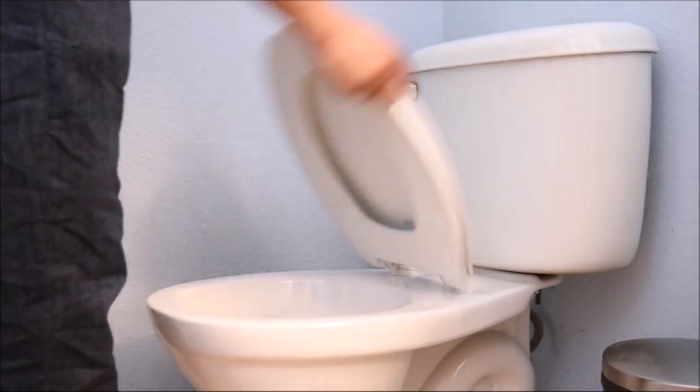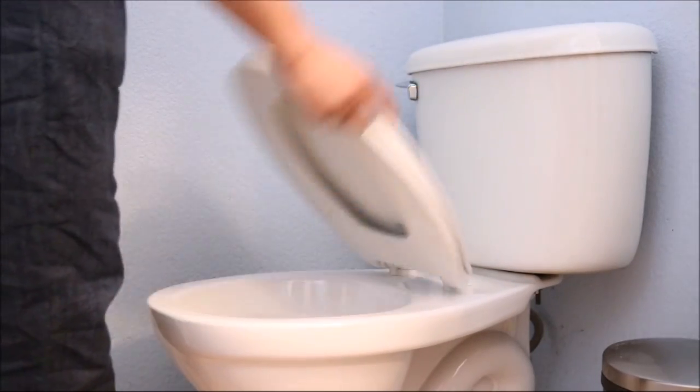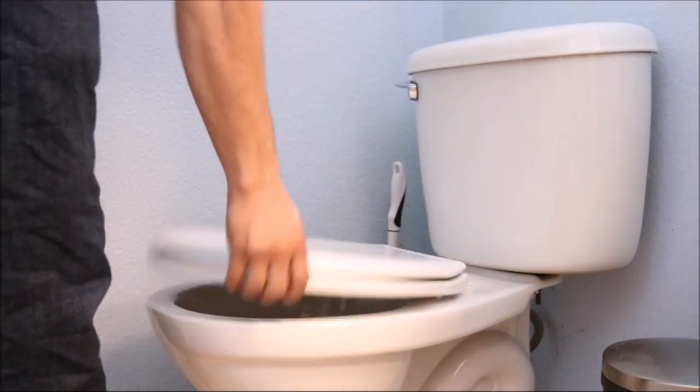I would still recommend shutting the lid when you flush the toilet but I don't think it's as bad as what people show on TV. Take care.